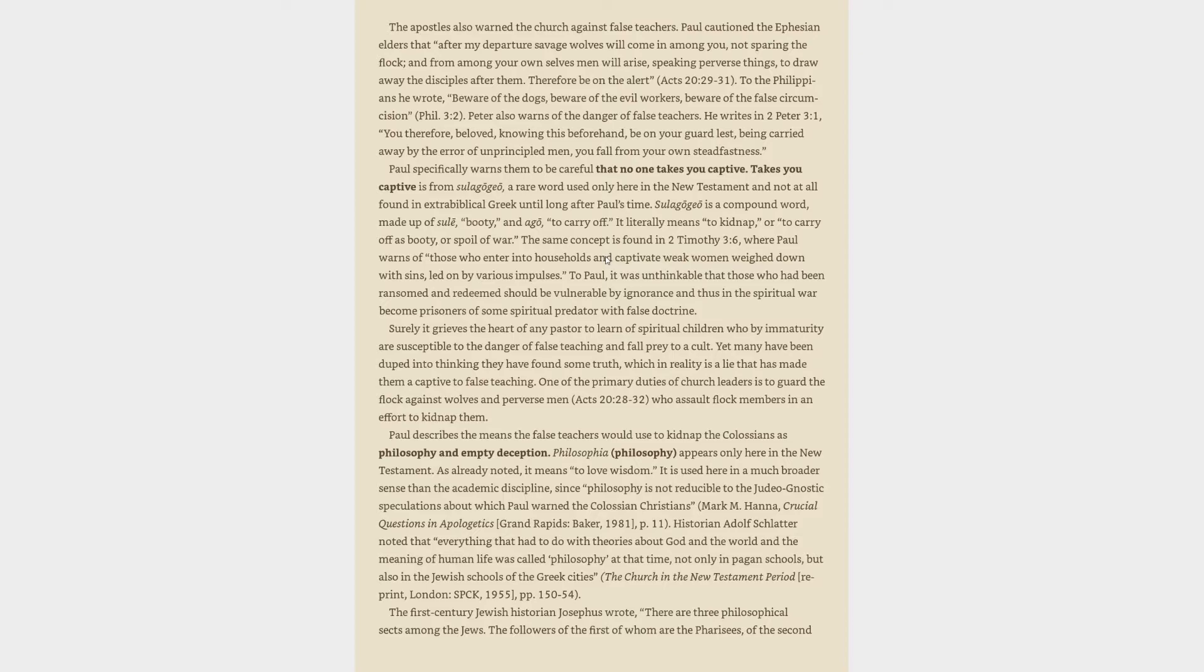Paul describes the means the false teachers would use to kidnap the Colossians as philosophy and empty deception. Philosophia, philosophy, appears only here in the New Testament. As already noted, it means to love wisdom. It is used here in a much broader sense than the academic discipline. Historian Adolf Schlatter noted that everything that had to do with theories about God and the world and the meaning of human life was called philosophy at that time, not only in pagan schools, but also in the Jewish schools of the Greek cities.